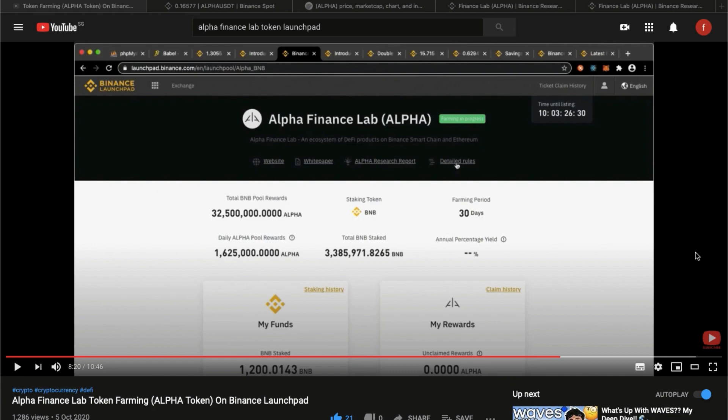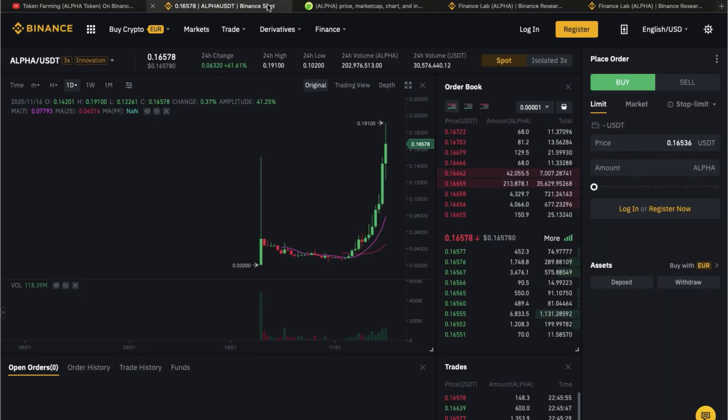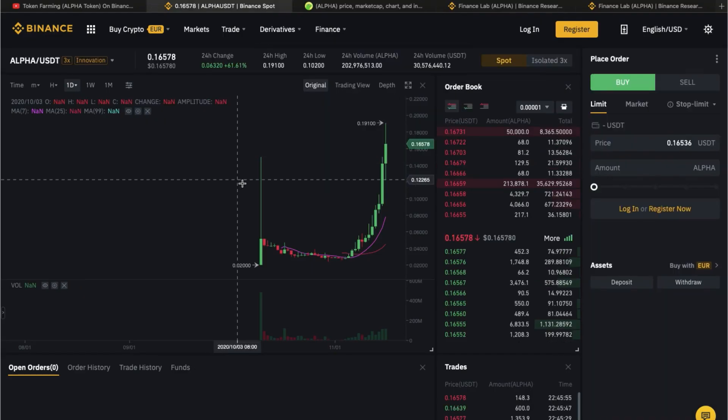And we have both farmed Alpha tokens and at the same time, we win ourselves three tickets with Alpha Finance Lab token. And eventually, we held on to the token. And today, the prices of Alpha, it has launched.